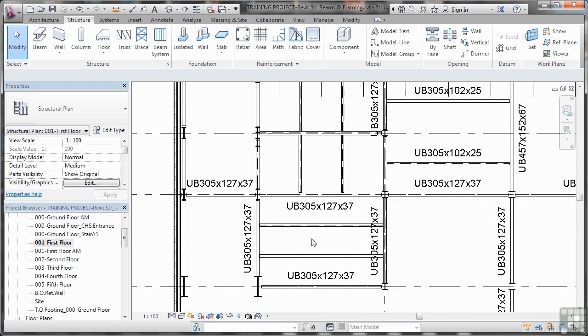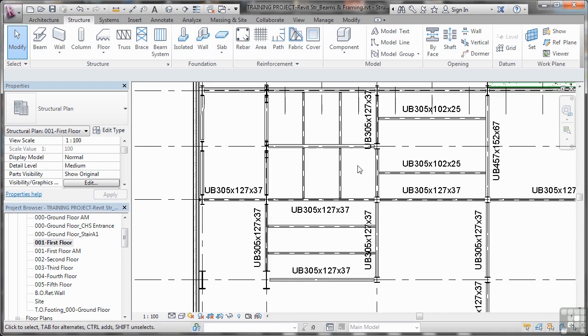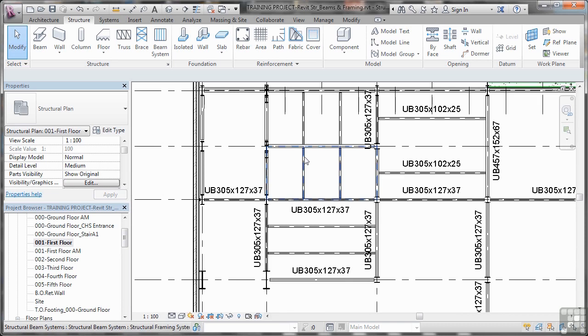Let's have a look here at this framing system. Now, when you put beams and the framing system in place, these small beams are classed as joists. They're joining the primary beams together to form a more stable structure.